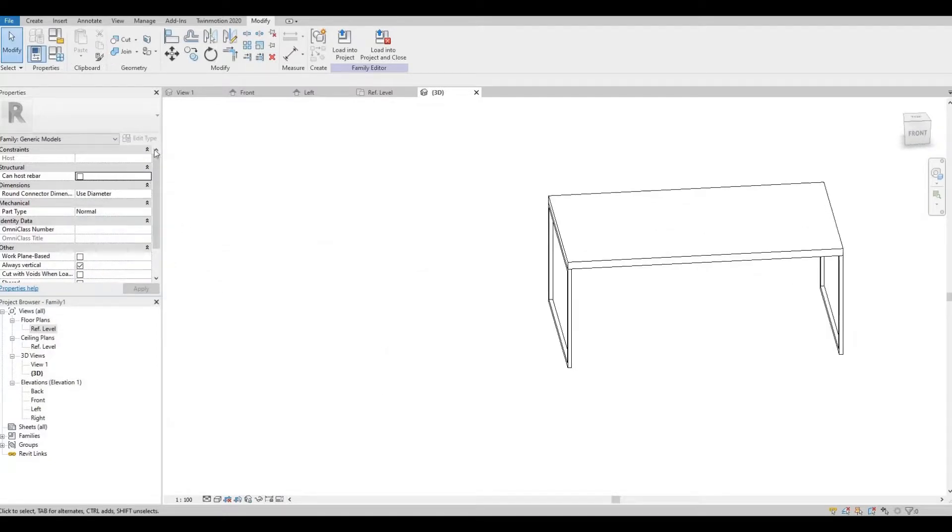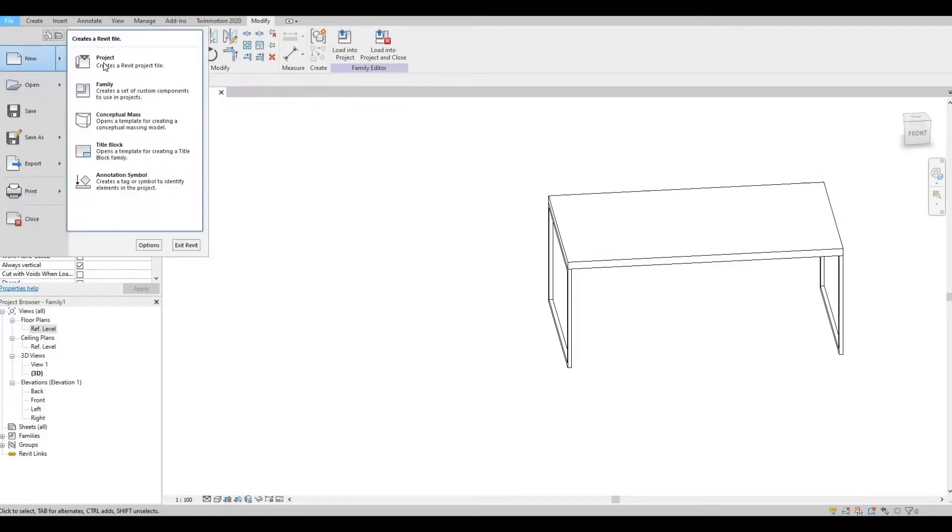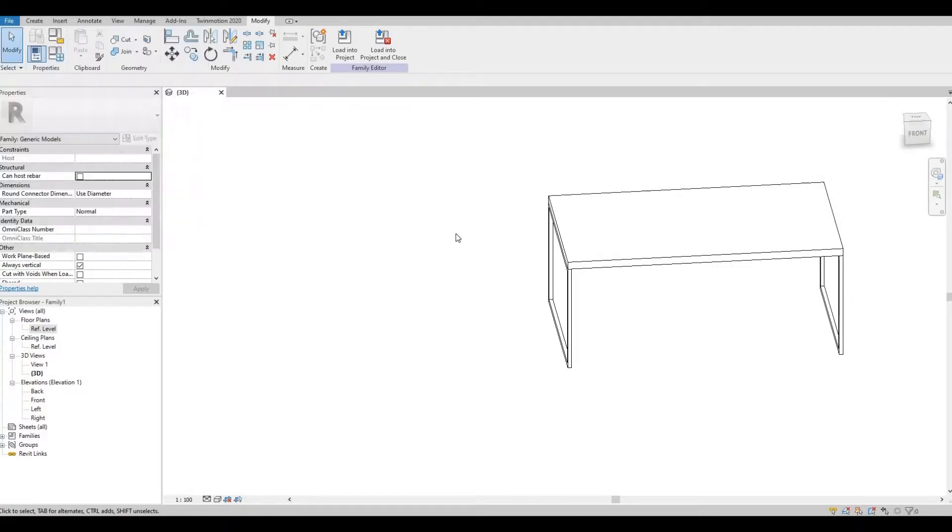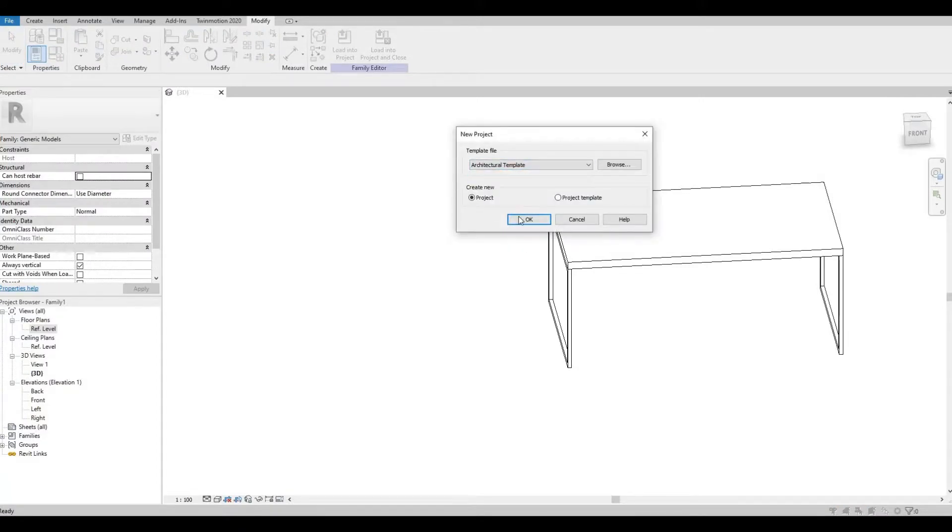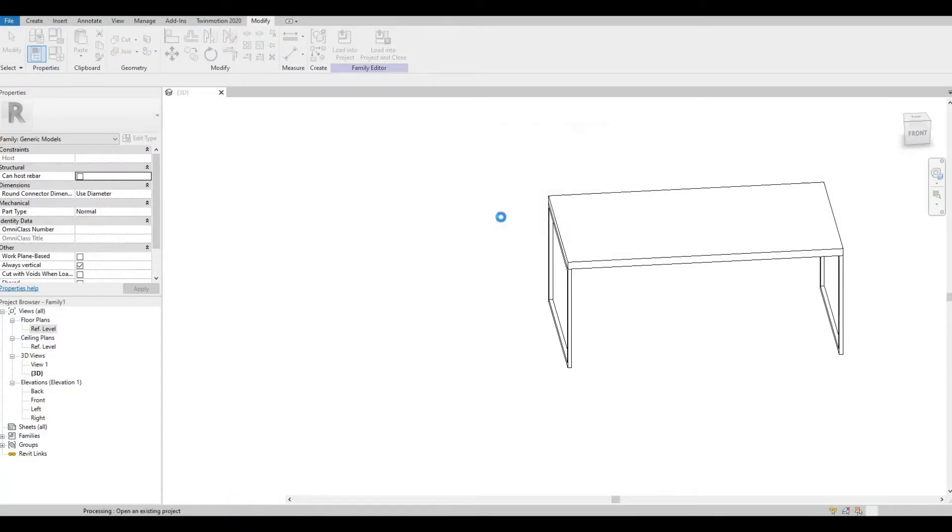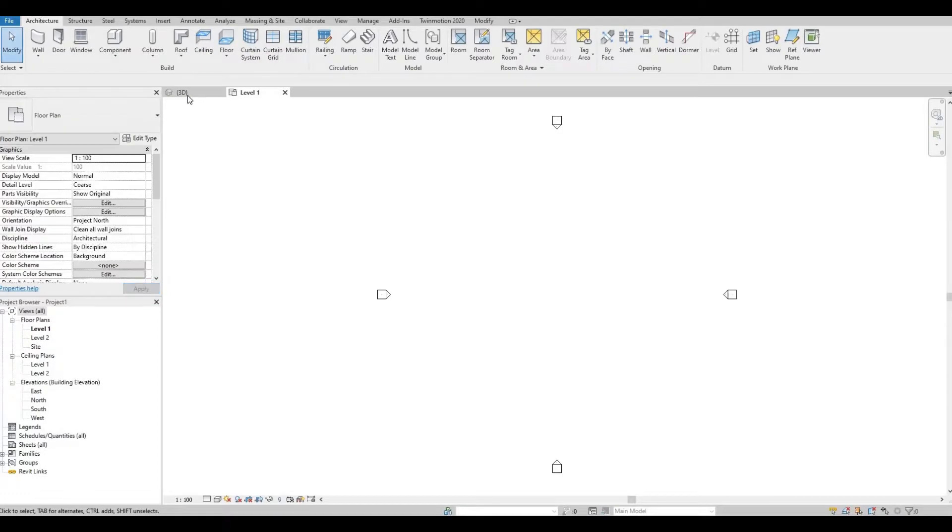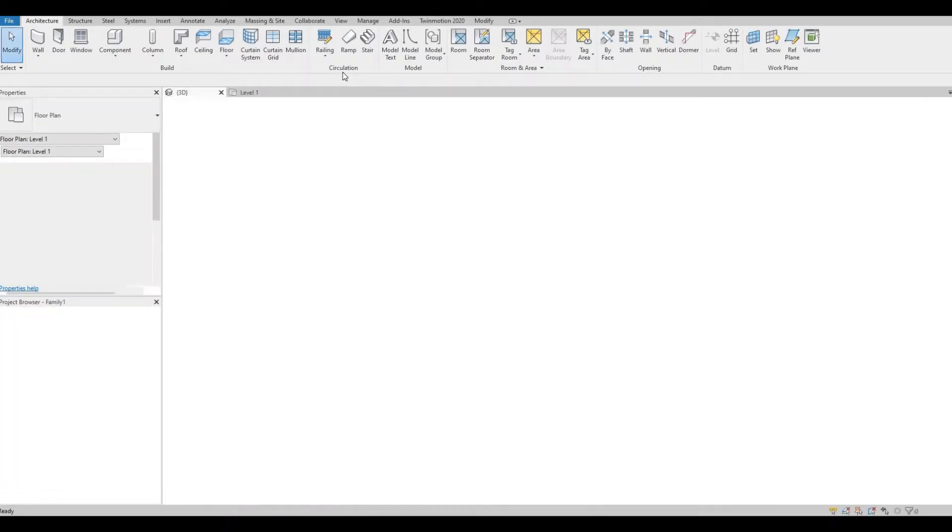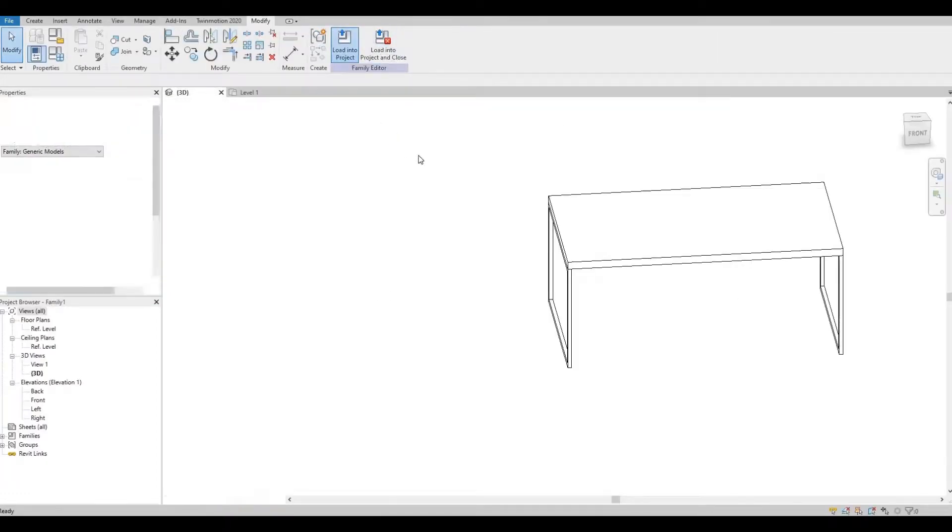And lastly, let's load it to a project. New project, scroll back and load this.